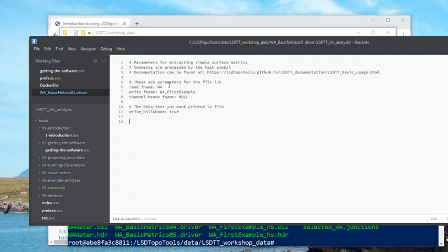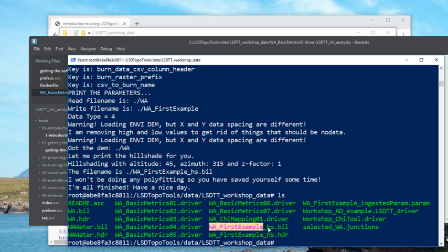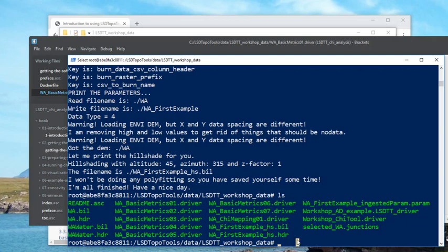bring this back. So the right file said WA_first_example and now I've got some new rasters in ENVI bil format with that extension WA_first_example. The underscore hs means hillshade. Now you're probably wondering, well how do I actually look at this data? Well, I use QGIS, so we can look in here in QGIS. So I go